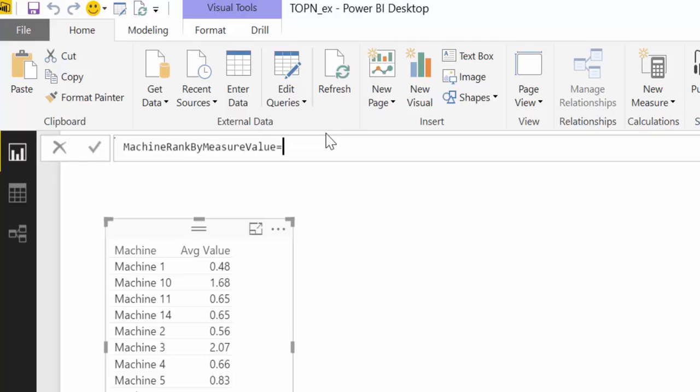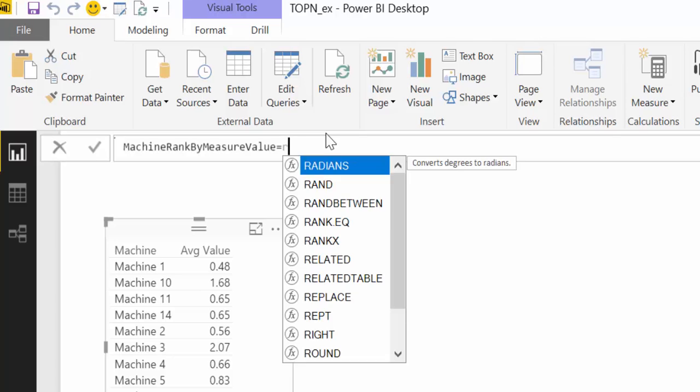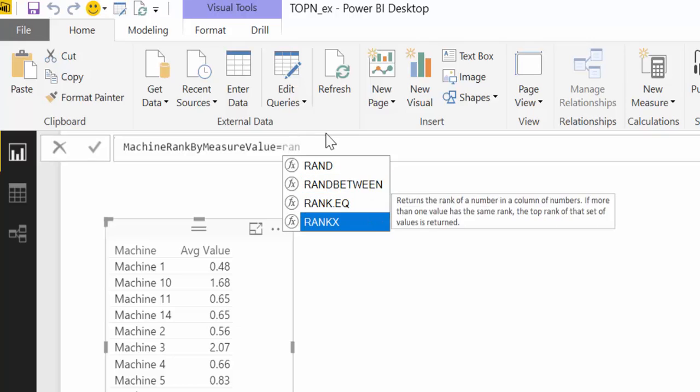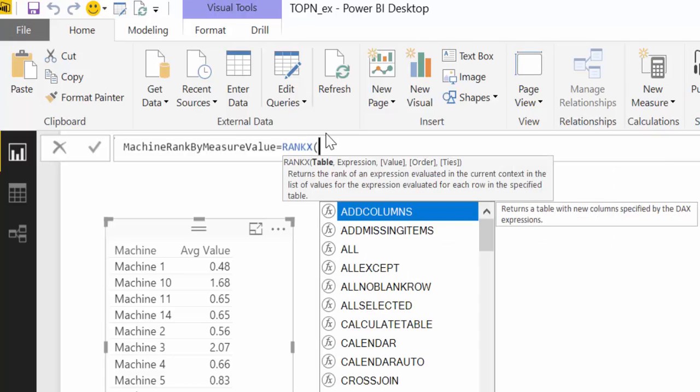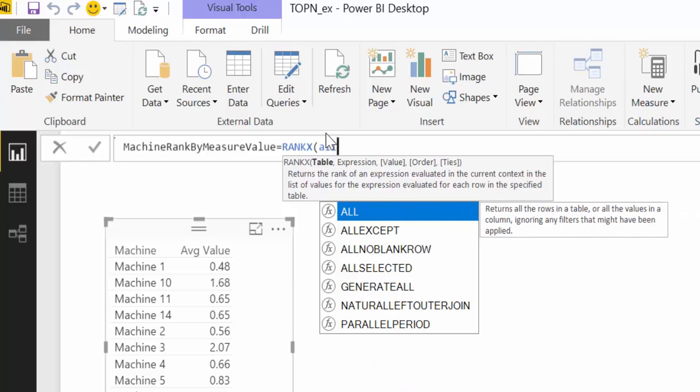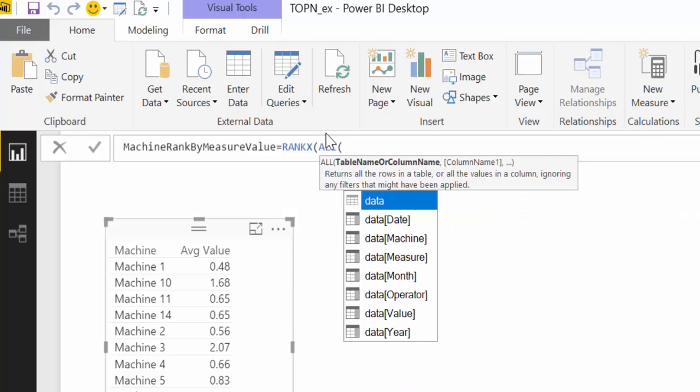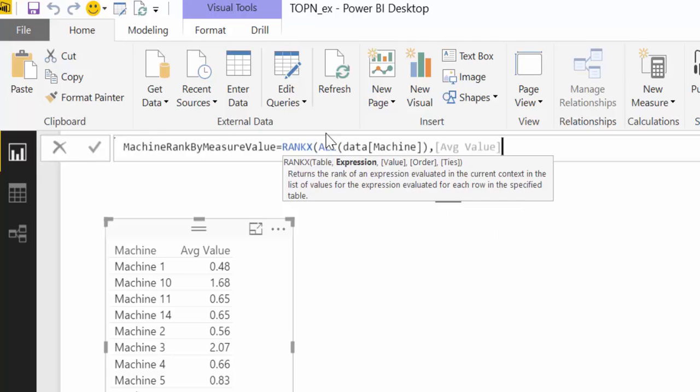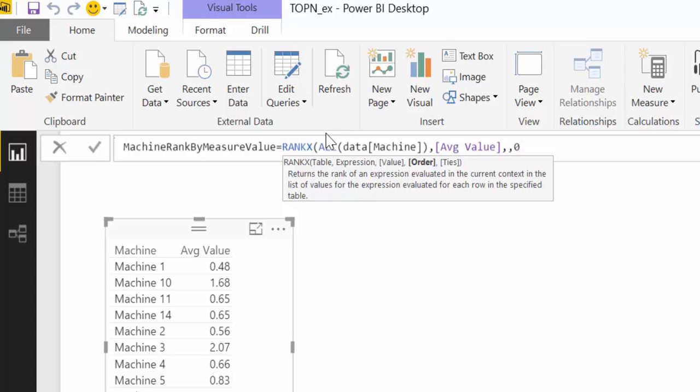So you will rank the measure values per machine and for that we will use our RANKX function. I have a video explaining these functions. So if you are unsure on how to use it, please check out that video. I have a link in the description box. So here we will use a table which will be all data machines, and then we are going to rank by our average value. We don't need anything there and then we are going to rank descending.